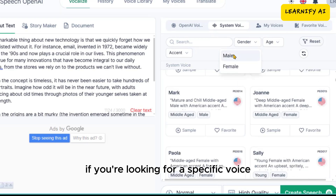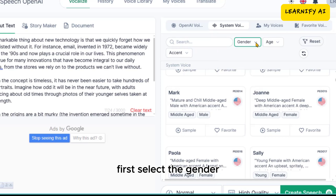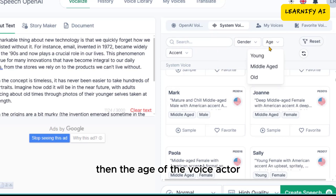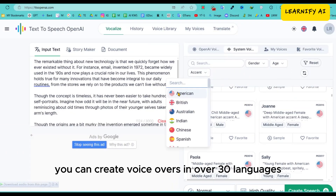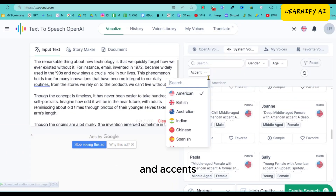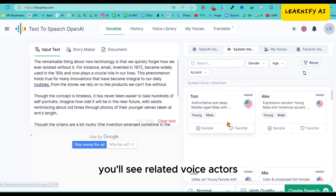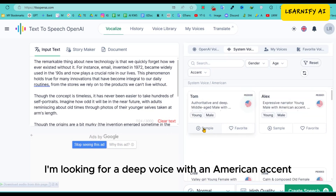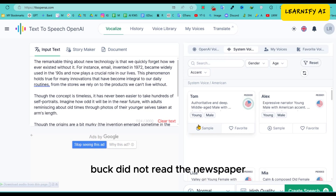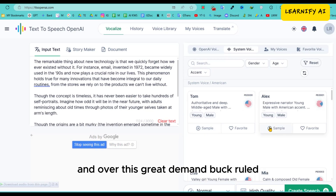If you're looking for a specific voice, you can use the filters at the top. First, select the gender, then the age of the voice actor, followed by the accents and languages. Currently, you can create voiceovers in over 30 languages and accents. Once you set your filters, you'll see related voice actors. Since my script is about history, I'm looking for a deep voice with an American accent.